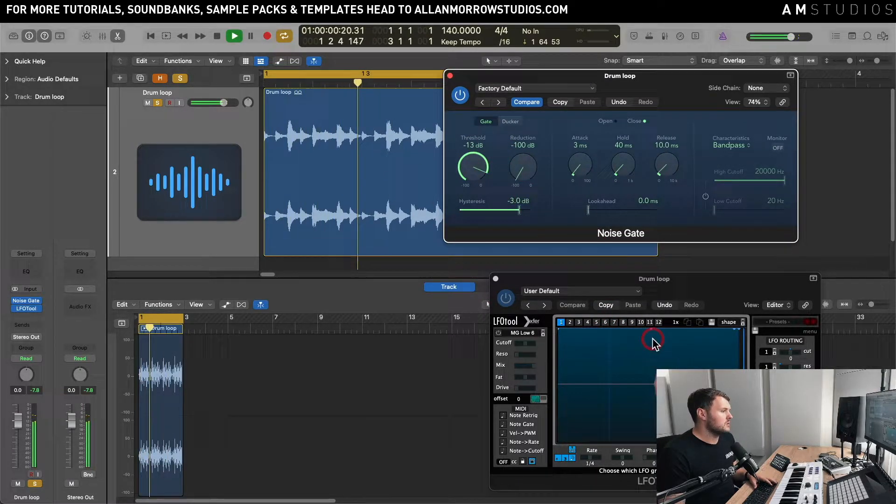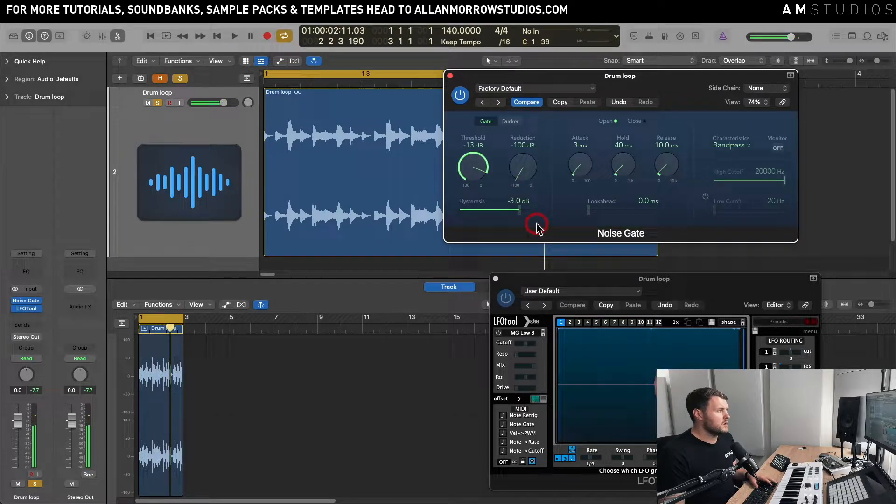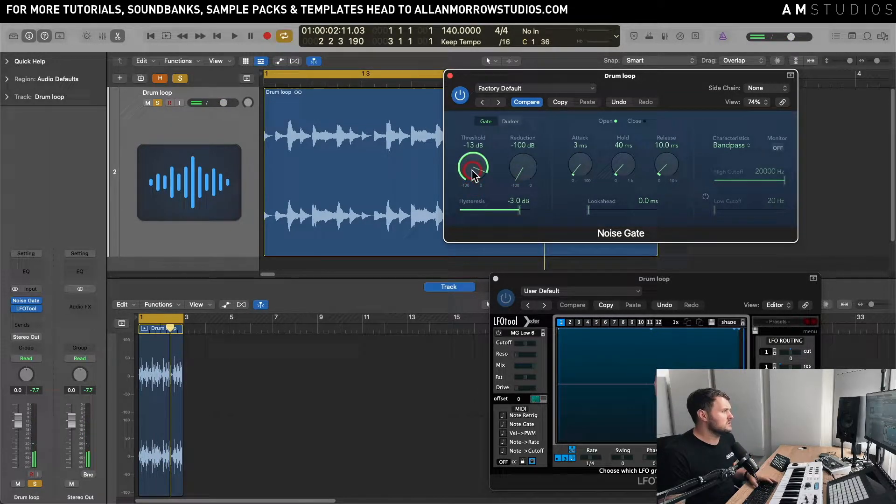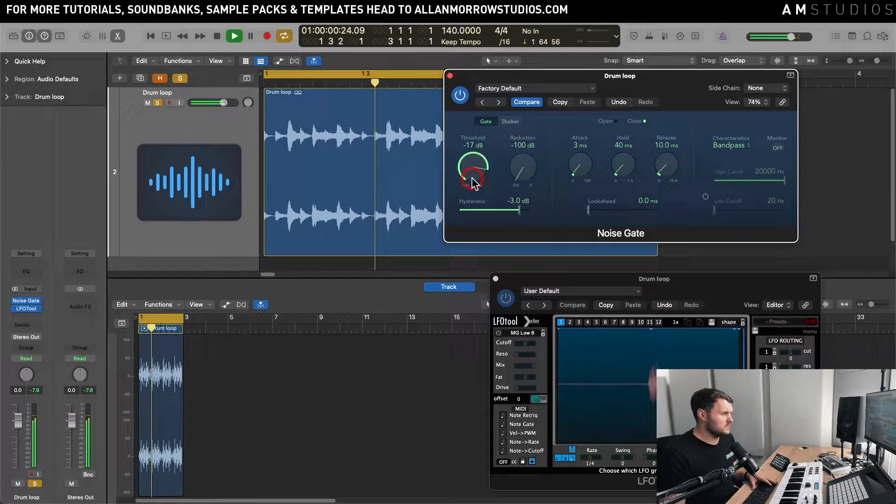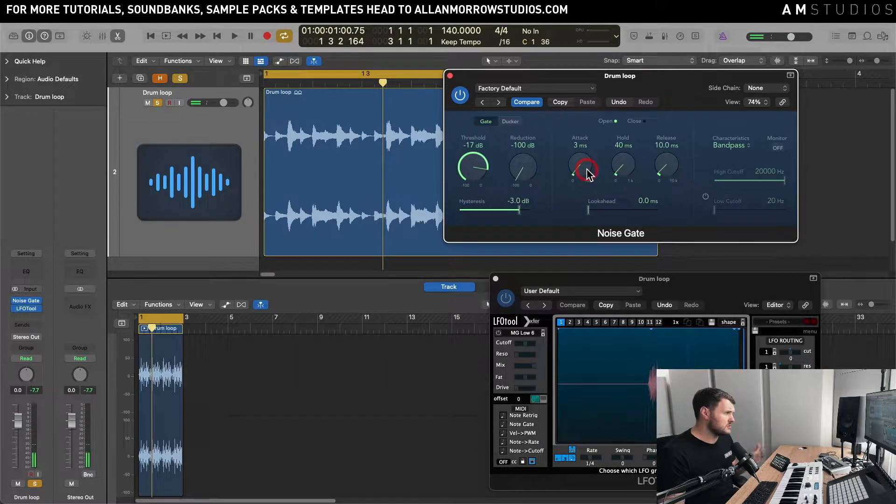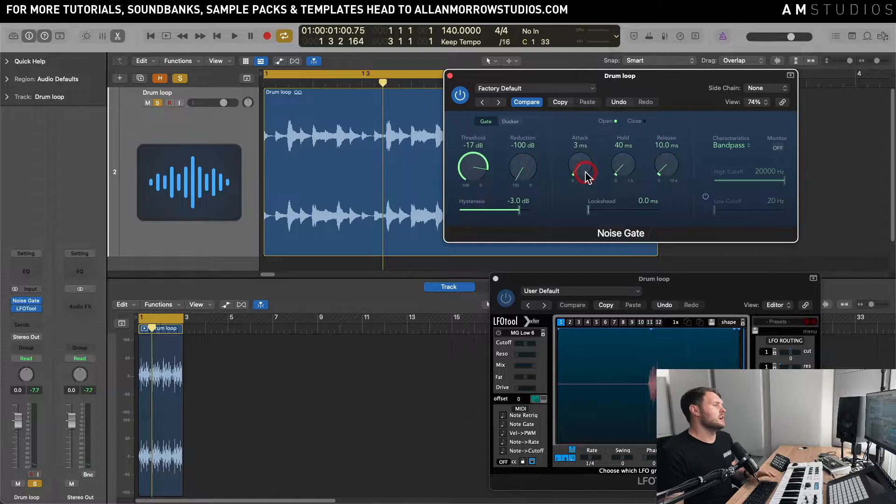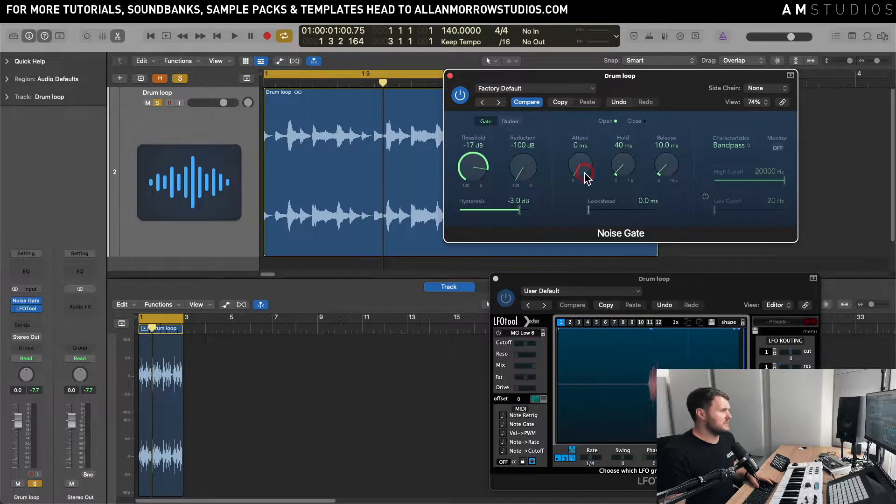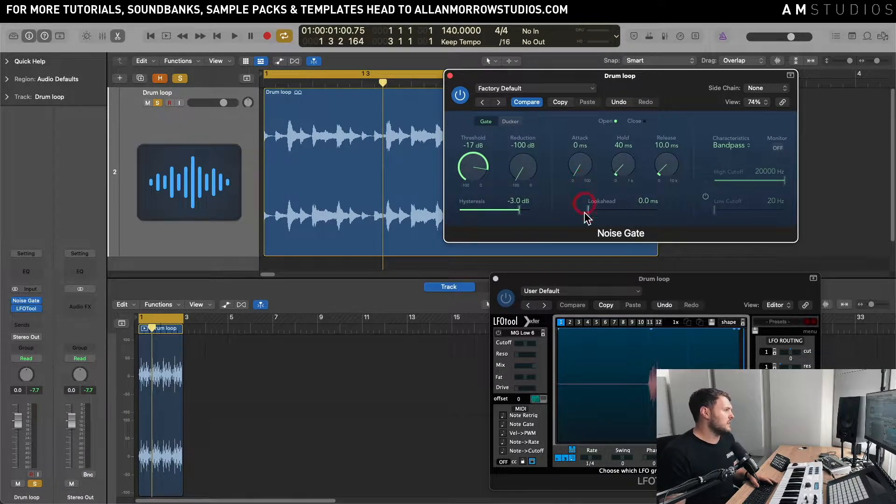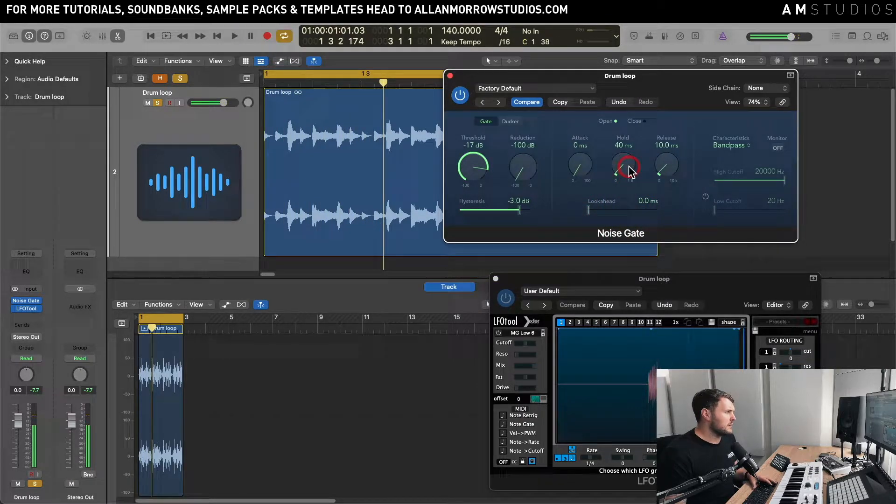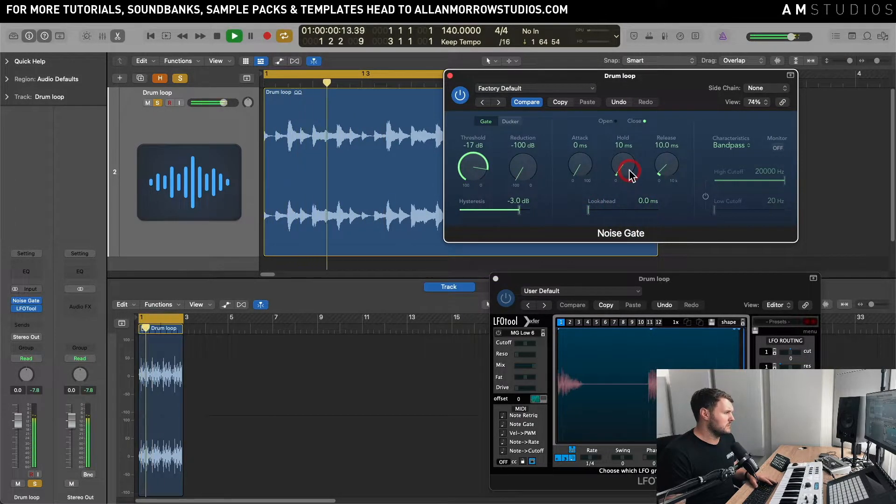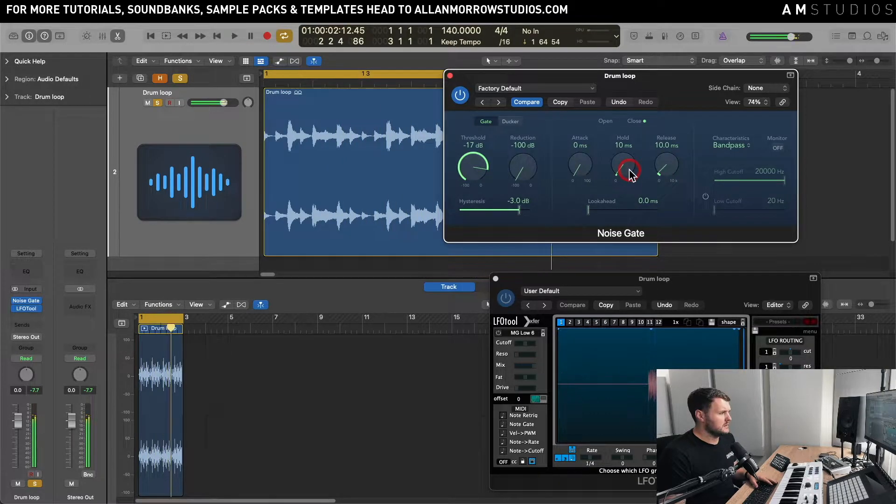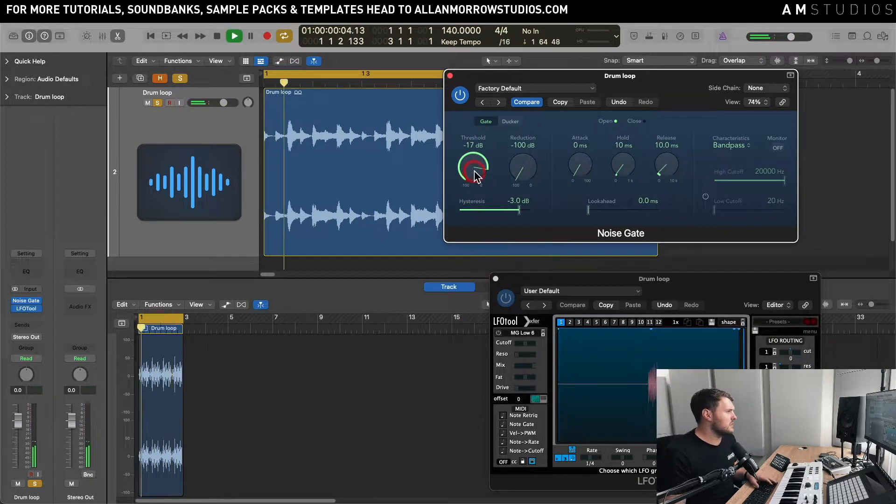So one way to kind of tighten this up is to kind of do this and you can have a bit of a play around, you know, and you can also mess around with sort of the attack times and hold time. So if I bring this attack down so it's instantly grabbing onto that transient and I'm going to come to the hold time and shorten this a little bit. So you can hear now it's sort of shortening those hits.